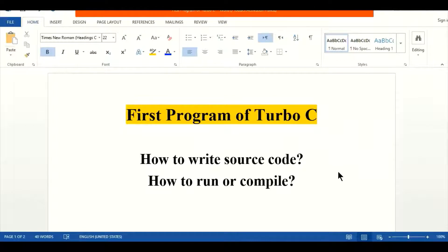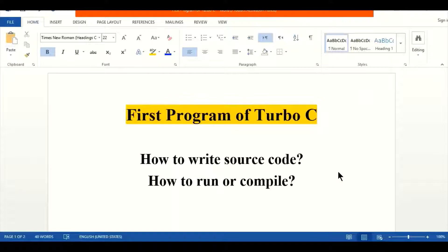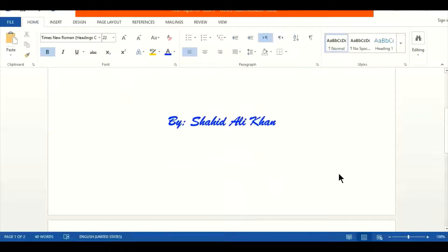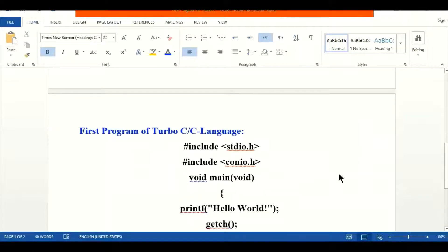Bismillahirrahmanirrahim, Assalamu Alaikum students. Our today's topic for the video is the first program of Turbo C or C language — how to write the first program in C language, how to write source code (the command instructions we give to the computer), and after that how to compile and run that program. So our today's topic is the first program of C language.